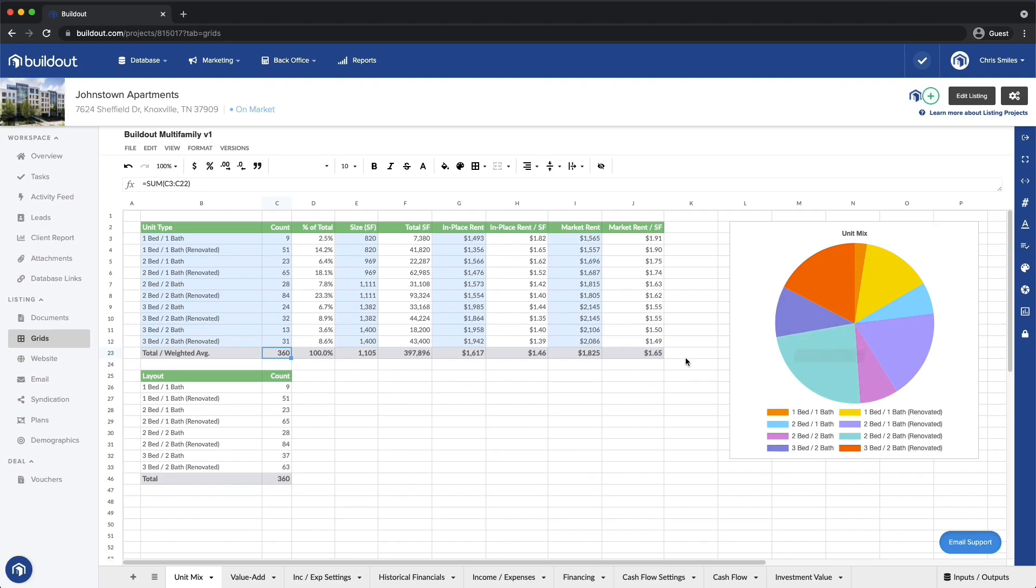For my underwriting, I'm using one of Buildout's core model templates. This one is specifically for Multifamily. My new grid came pre-populated with financial data from Buildout. Buildout also sends over my company's branding styles, so it looks great right off the bat.